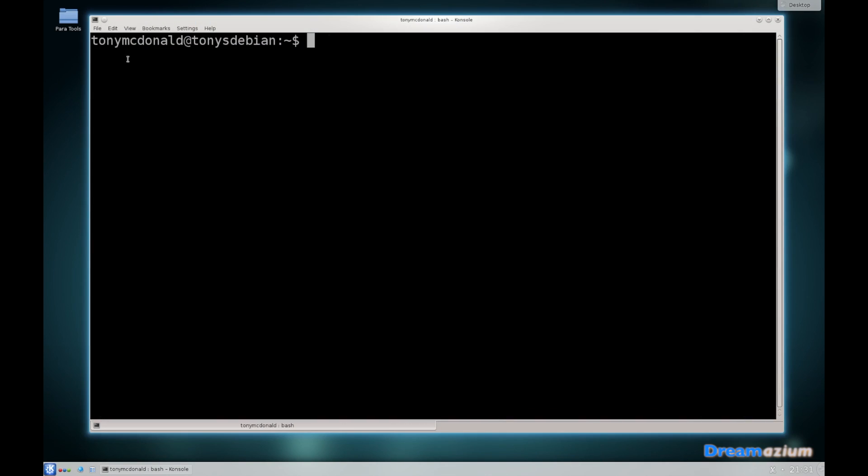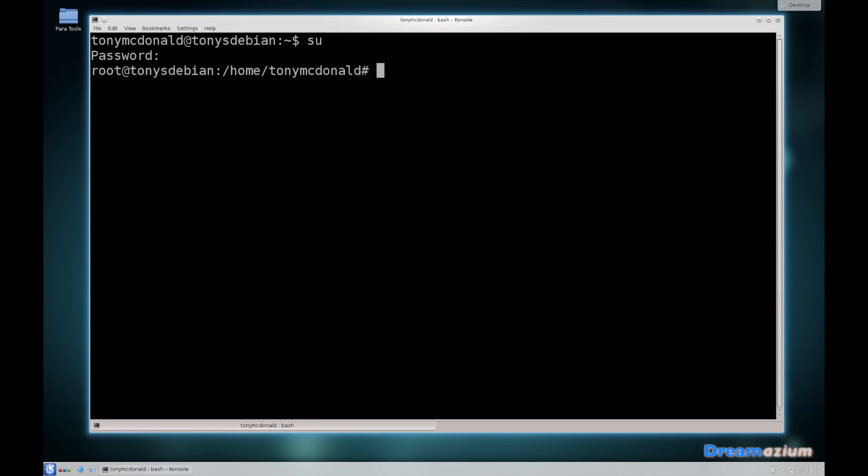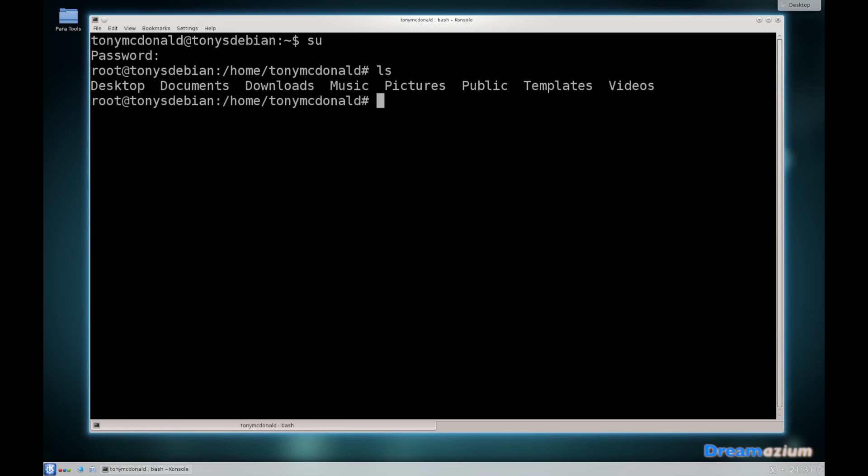I'm logged in as this user. The first thing we want to do is switch the user, so we do su. This is the password that you used for root when you installed it. Now you can see that I am logged in as root. If we do ls, we can see the folders that are available to us in this directory. We want desktop, so we do cd desktop.